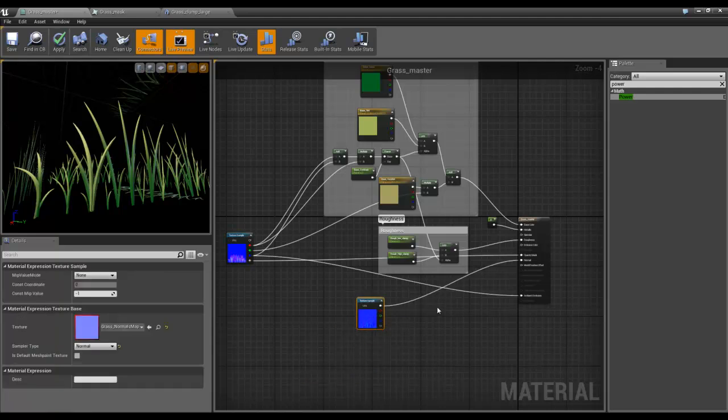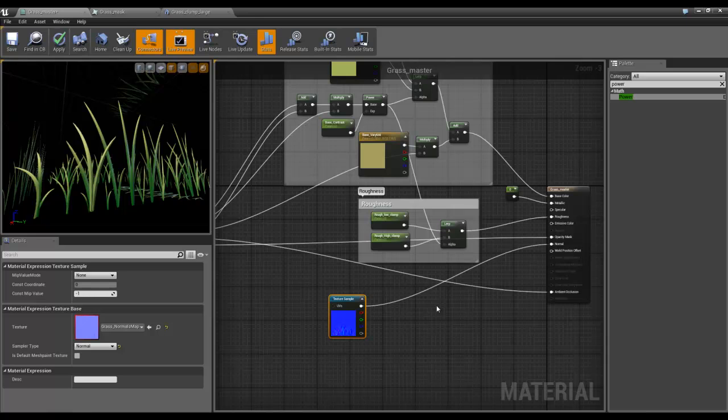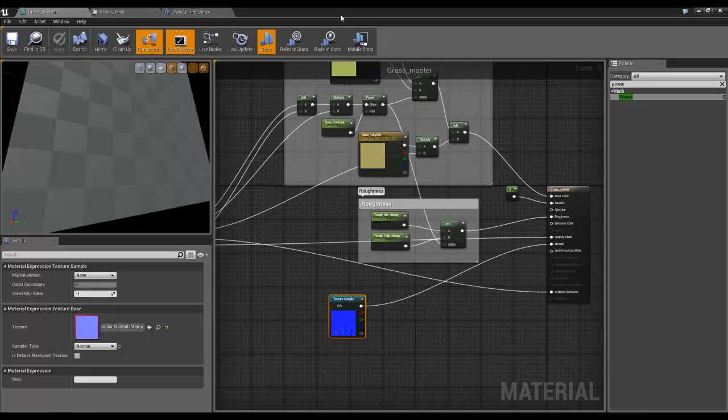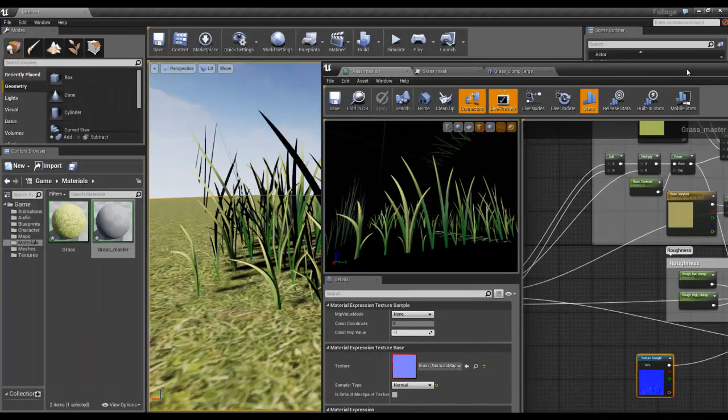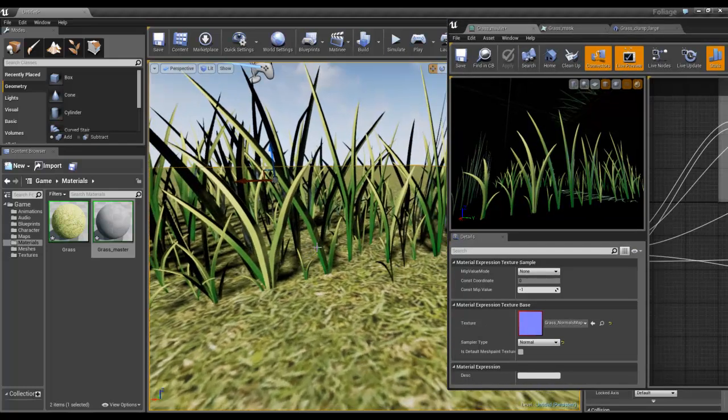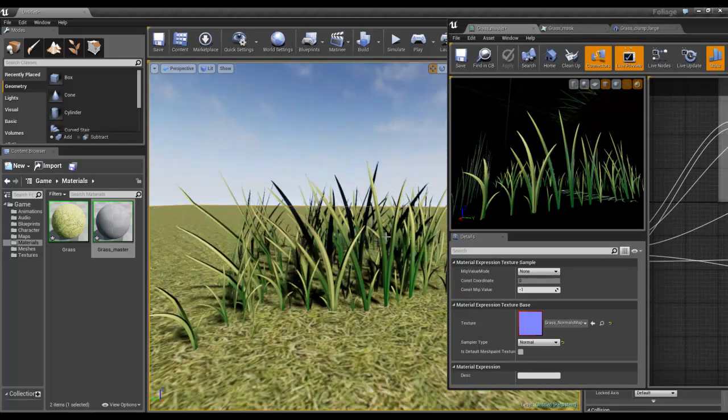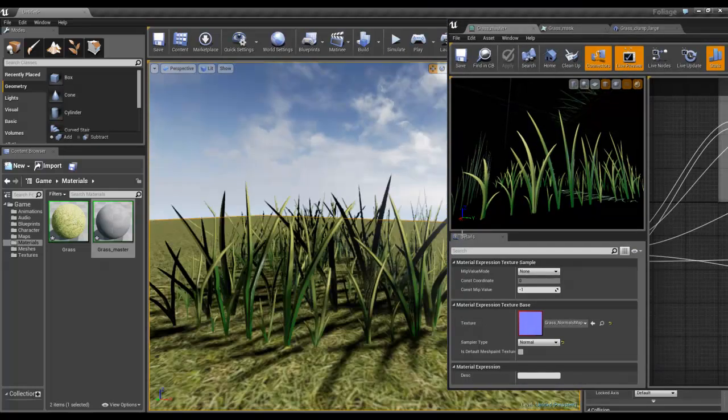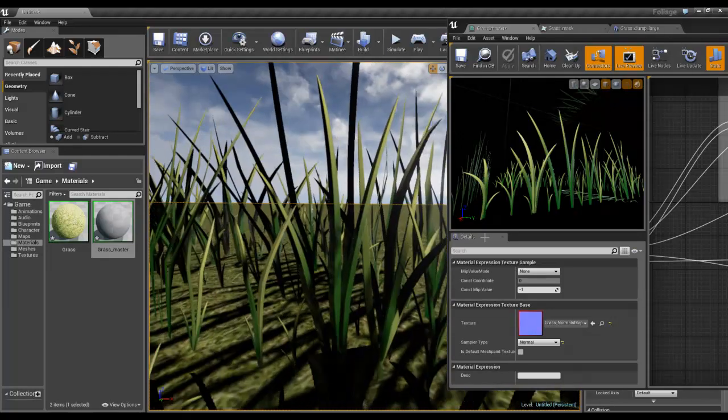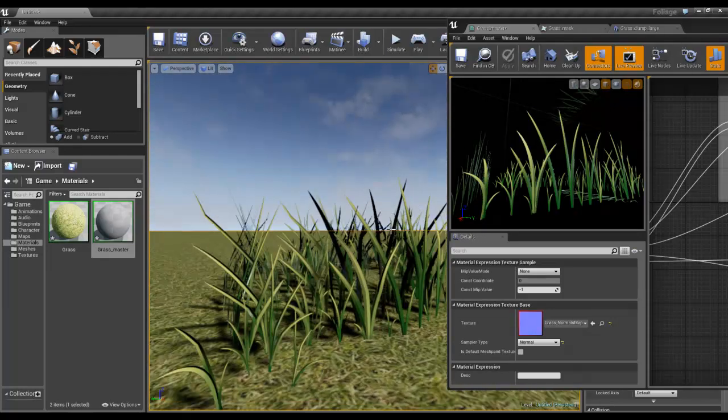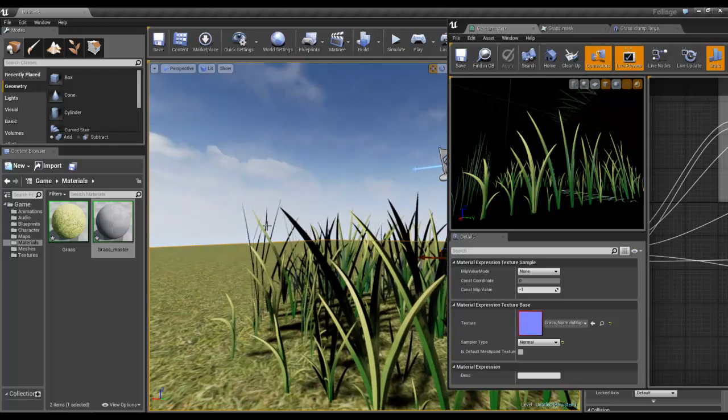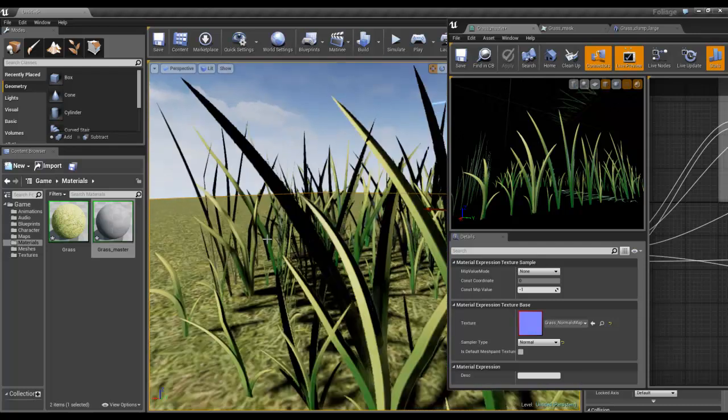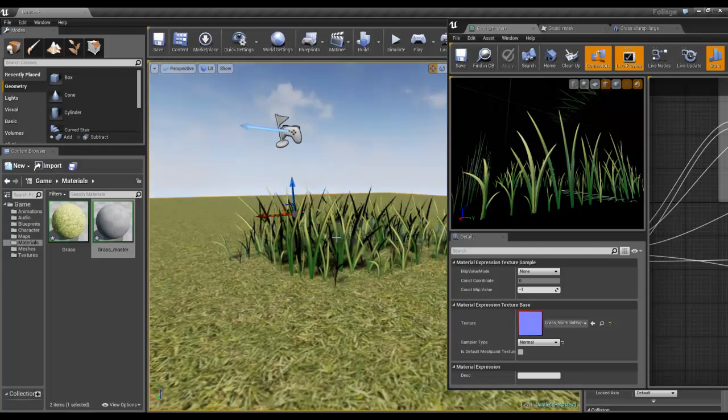Now there's another thing we need to, a problem we need to solve, which is the way that double-sided works. So if we look at it in here, we have black faces which are basically the backsides being rendered.